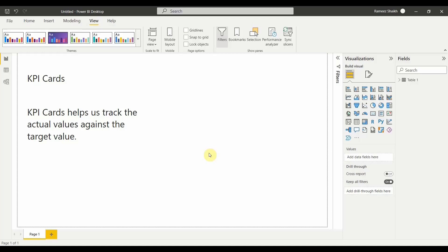Hello friends, welcome to Power BI World. In this video we will see KPI cards in Power BI. So let's get started. What is KPI cards? A basic definition of KPI cards is it helps us track the actual value against the target value.